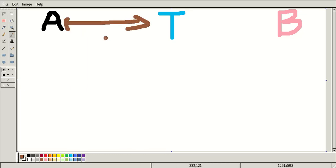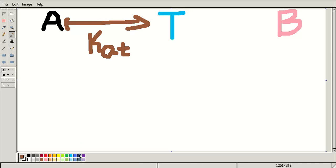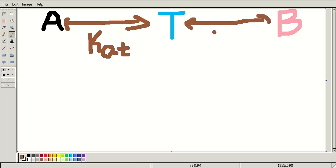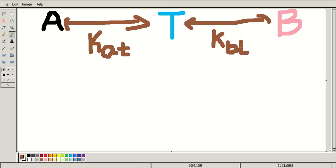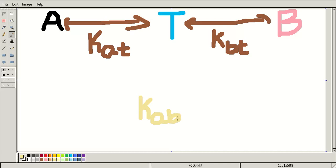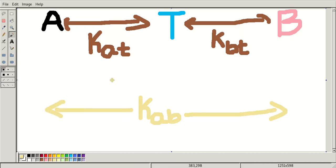There is already a symmetric key available between Alice and the trusted party server, let's call it KAT. Similarly, Bob and the trusted party also have a symmetric key, let's say KBT. Now we have to share a symmetric key KAB between Bob and Alice. This is our protocol's main function.